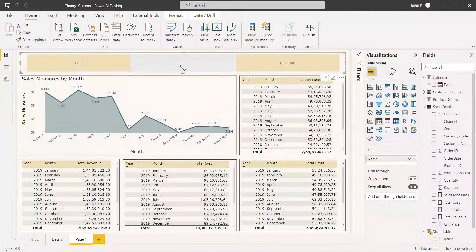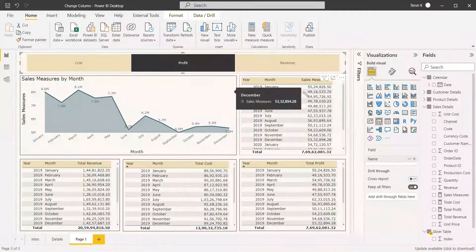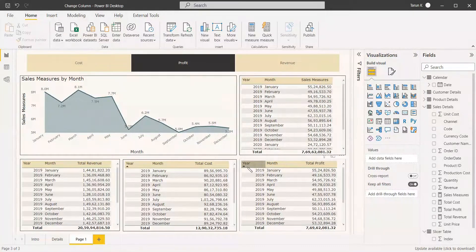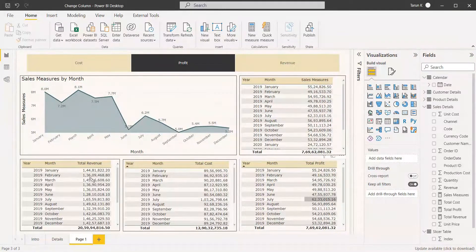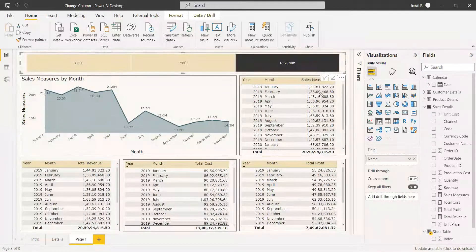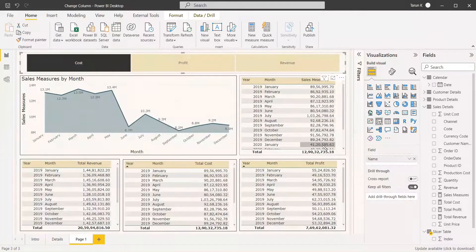Now selecting Profit, the profit chart appears and we verify whether the profit values are correct. The profit value shown is 76,962,081, which matches the value in the dedicated profit table — both values are the same. Switching to Revenue, the total is 259, which also matches. Testing Cost, the same value appears in both the Sales Measure and the cost table. The values are verified as correct.